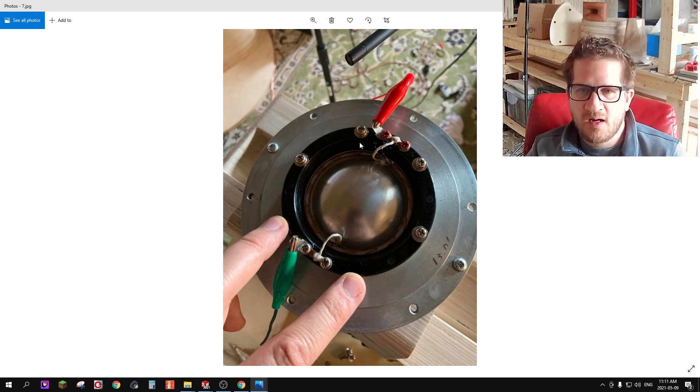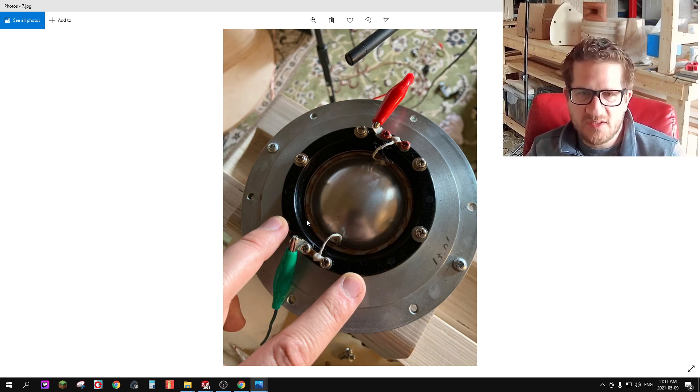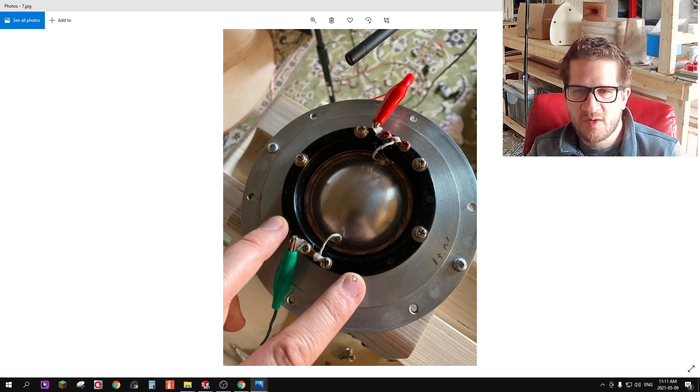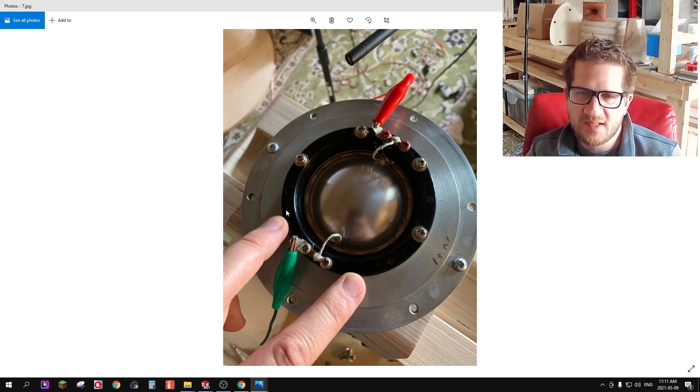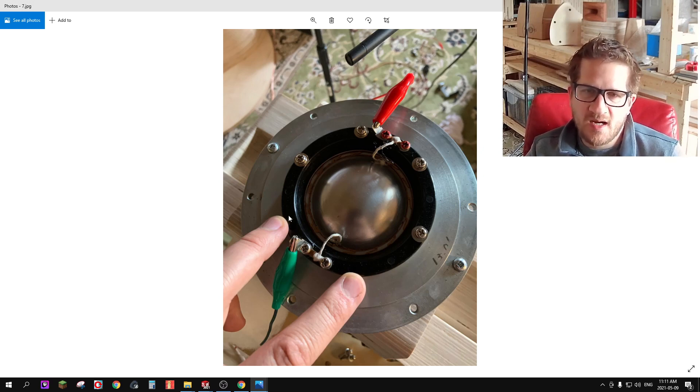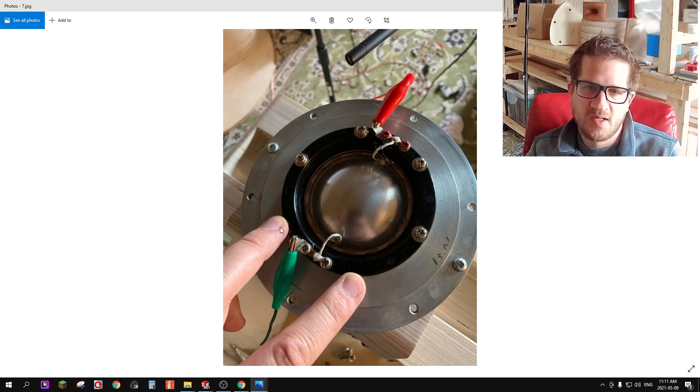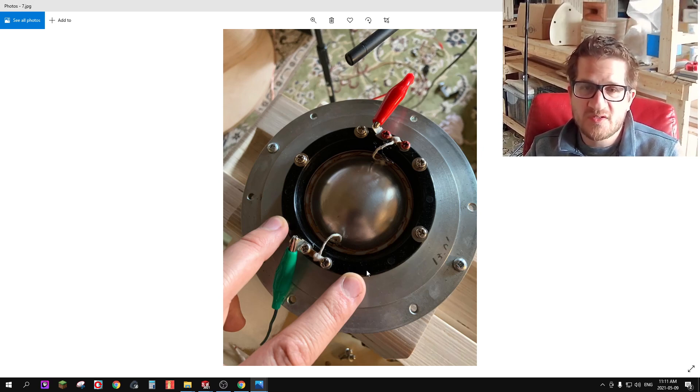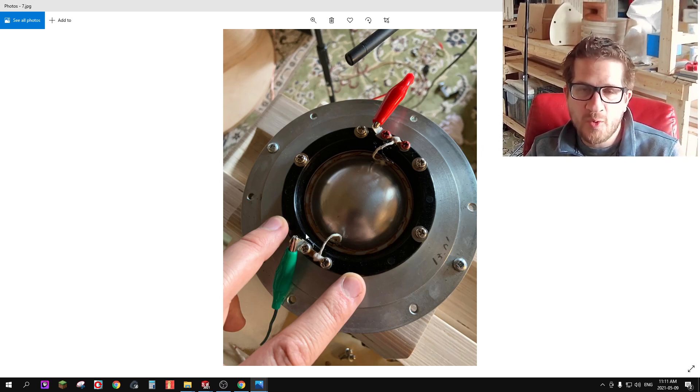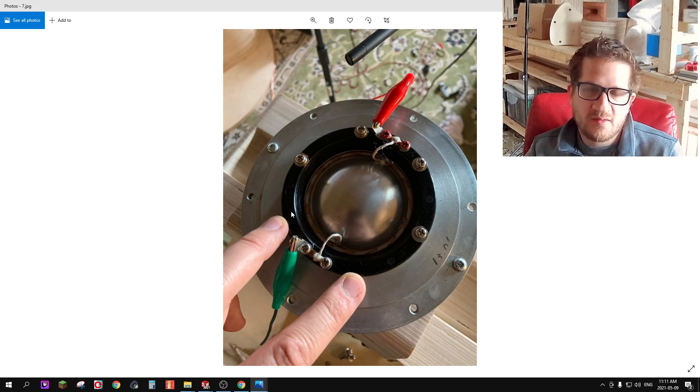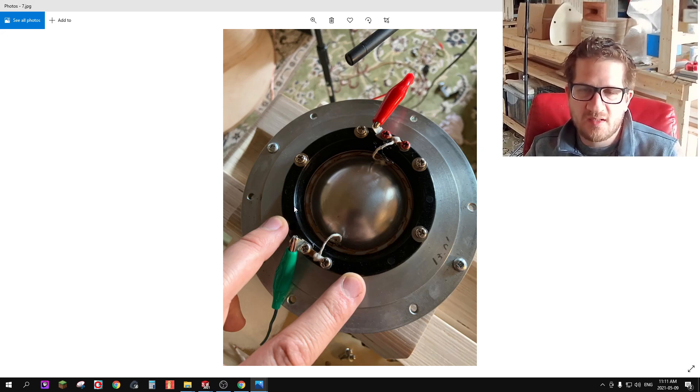I removed all the screws again and one by one I retightened the screws and as I went along I found that the two screws where my fingers are pointing, when I just snugged those screws down it started to produce rubbing, and with those two screws removed it dropped the percentage down to 0.5% distortion.